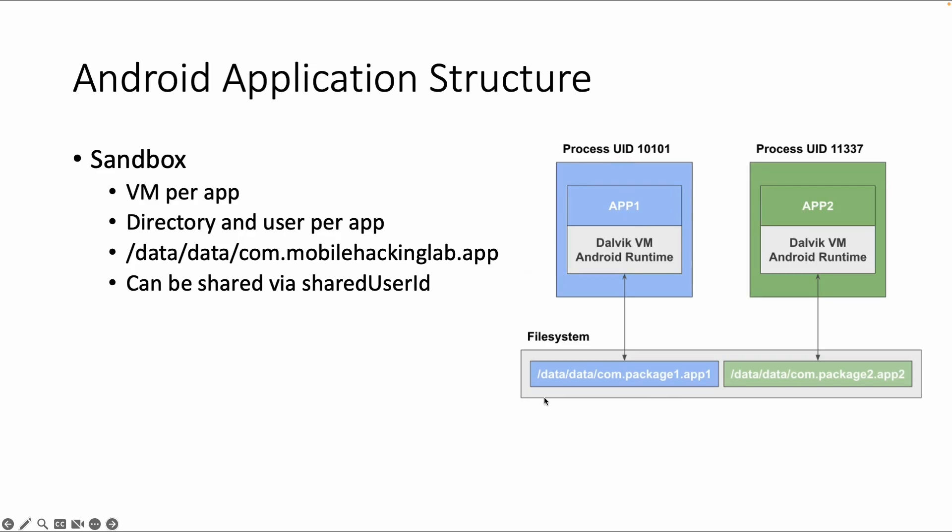If you look into the Android system and you have, for example, access via a shell, then also each app has their own directory, which is by default only accessible for the user running the app. So the folder naming is data/data/com.myexample.app, for example.